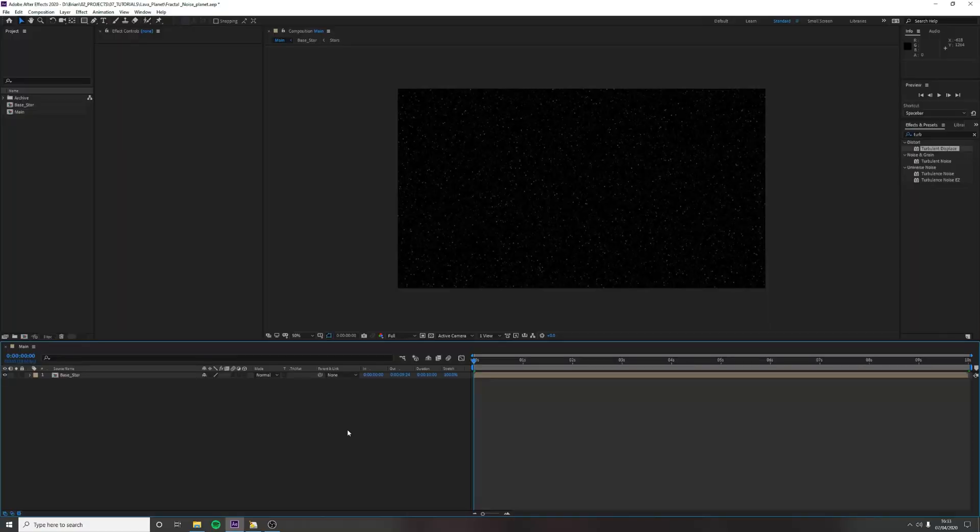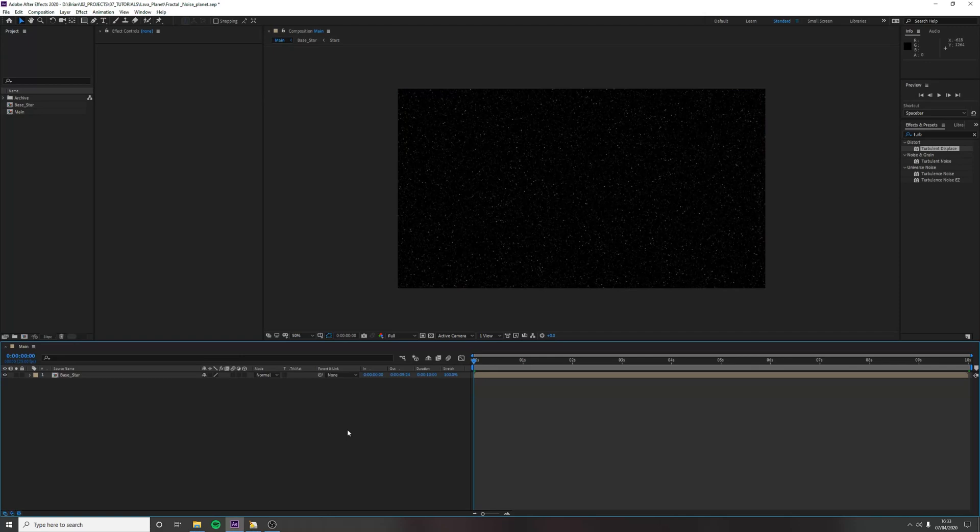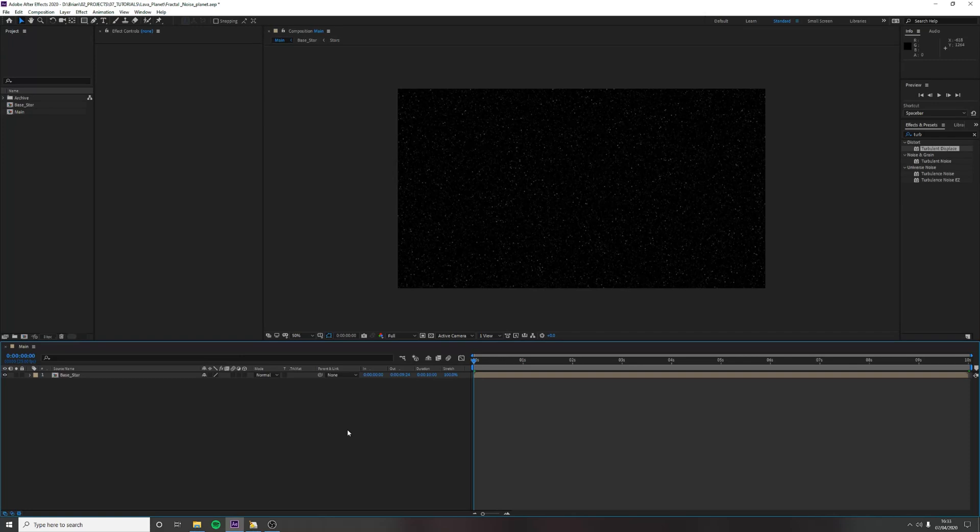Okay, so we already have our star field set up. If you want to know how to make the star field, please go to the previous tutorial, which will be in the description below. There's an extended version of that, which is not necessarily needed for this, but it might add some style to the star field. So let's get started.